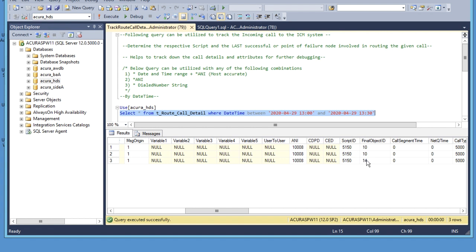Look for script ID and the final object ID in the query output. Script ID will be used to find master script ID, and final object ID is the final node within that particular script.